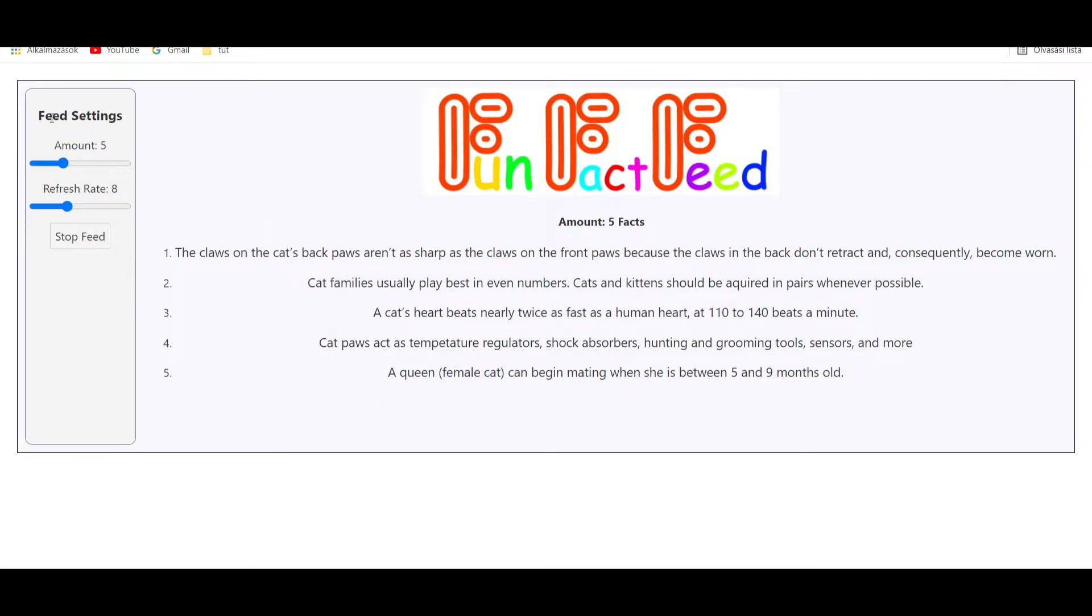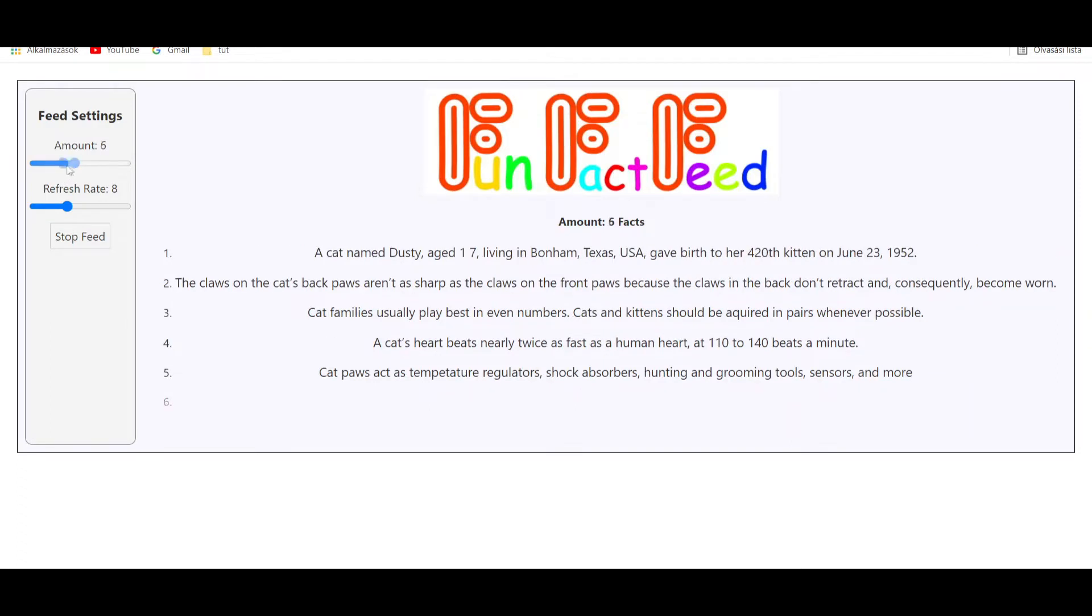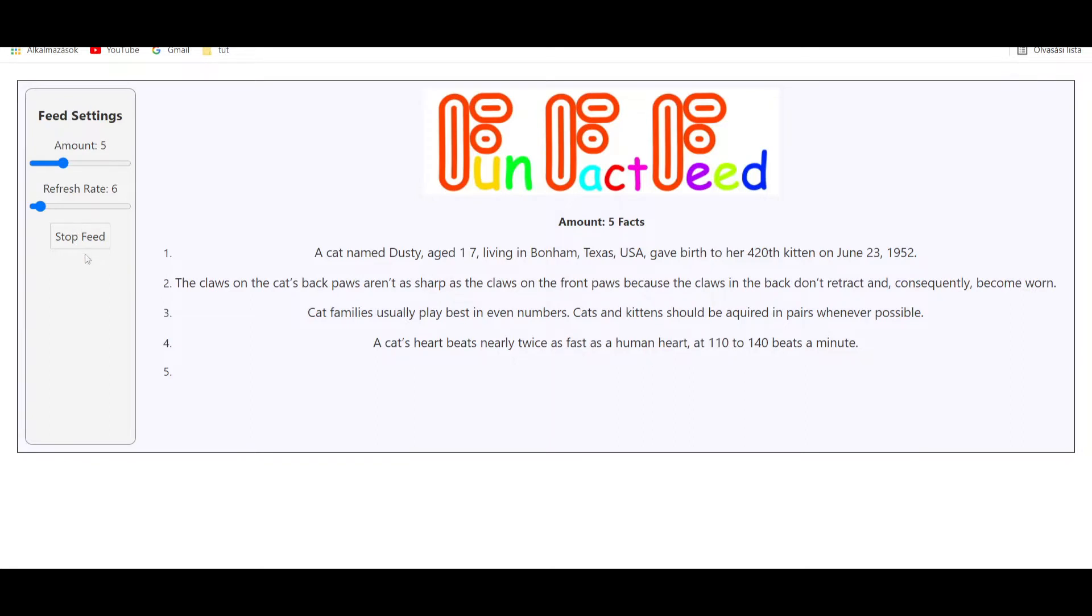On the left side there is a settings section where I can change the amount of facts to be displayed, the frequency of the requests in seconds, and a start/stop button that pauses the requests. If I click on it, the fact list won't be refreshed until I click again and then it will restart.